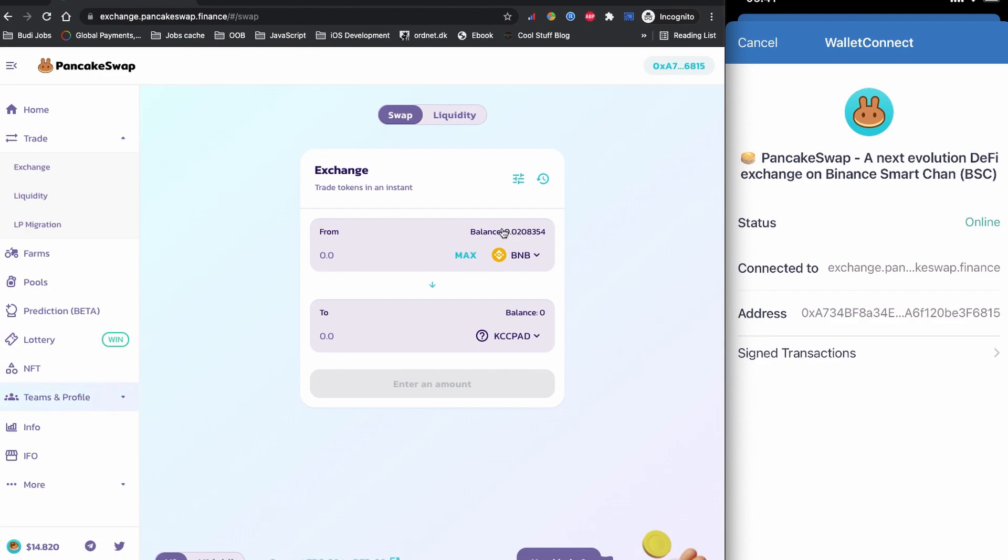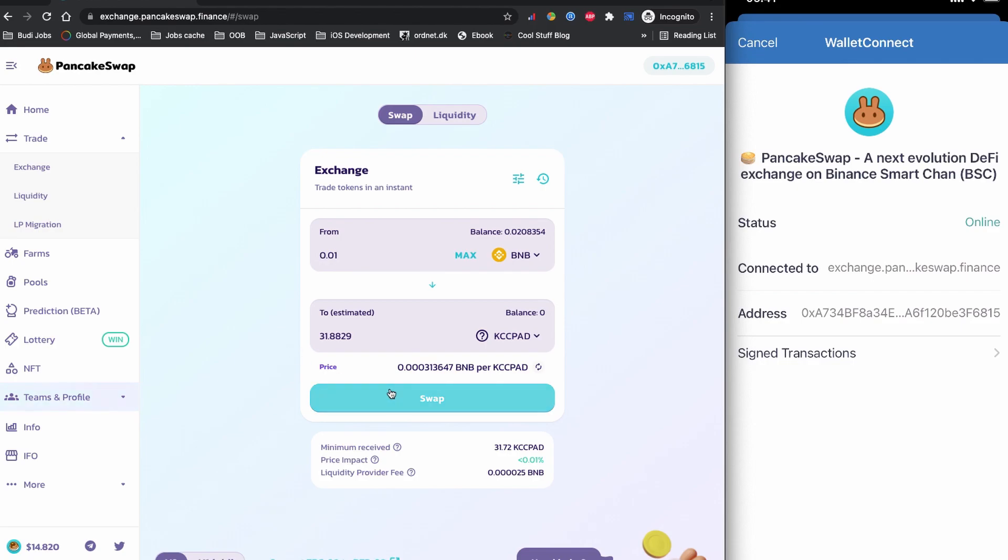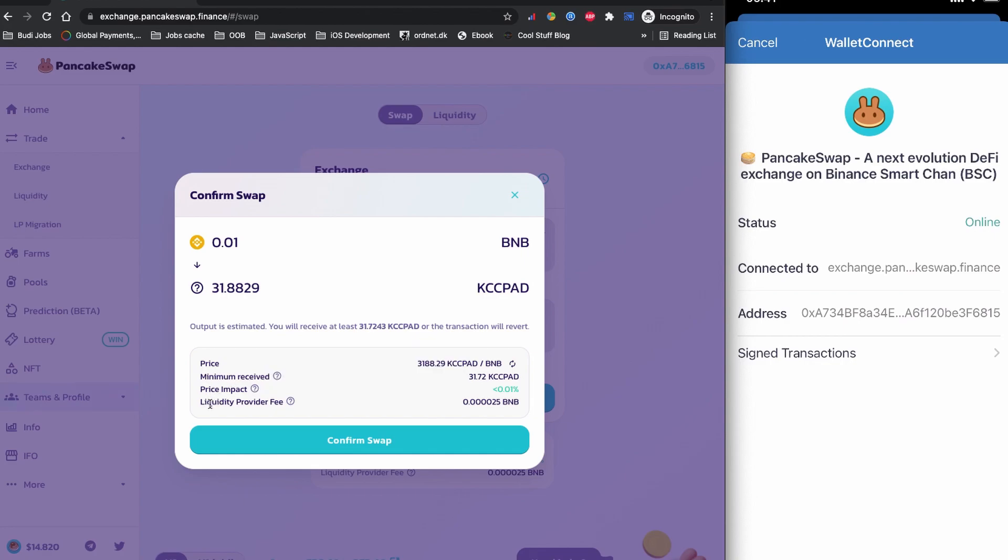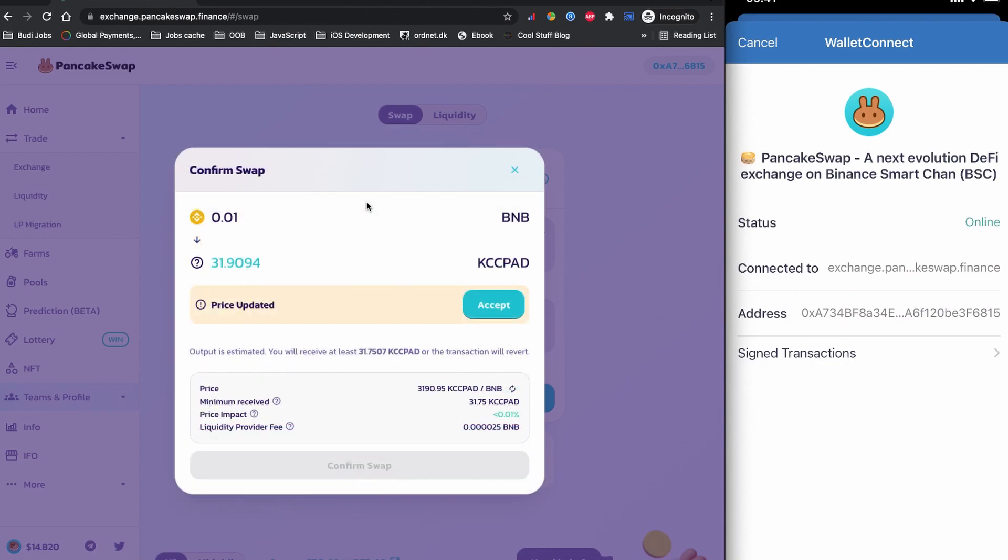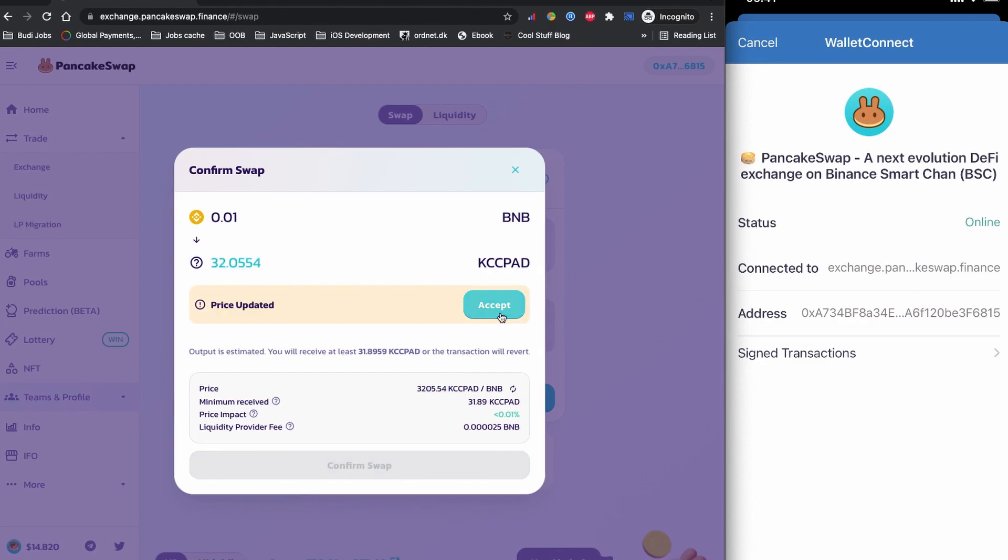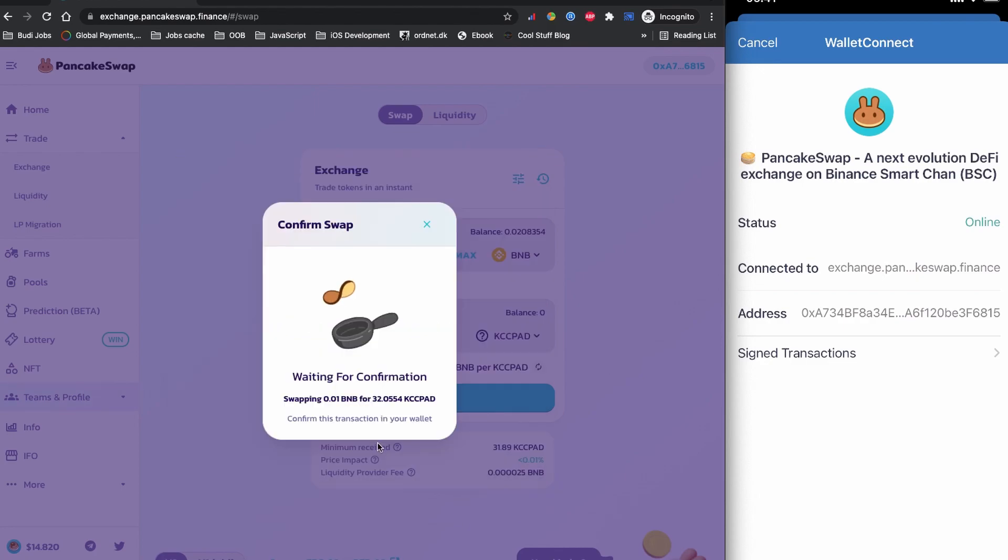As you can see, I have a little bit of BNB balance so I'm going to buy this KCC Pad token coin using 0.01 of BNB. With the 0.01 BNB, I will have 31.66 of KCC Pad token coin. If I click to swap now, you can see the minimum expected receive and the price impact plus the liquidity provider. The KCC Pad token coin is in high volatile right now. There is a price change so I'm going to click to accept now.